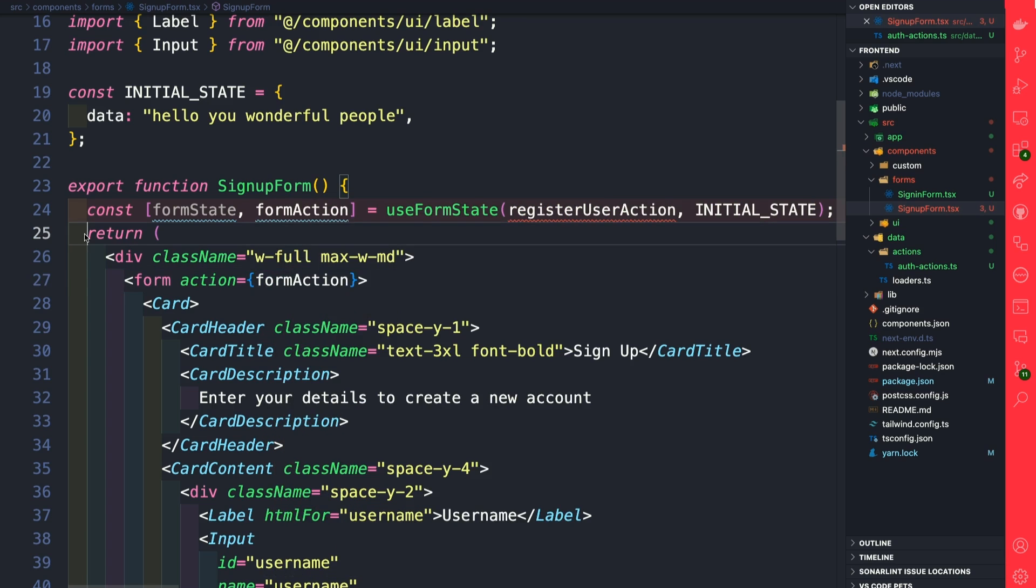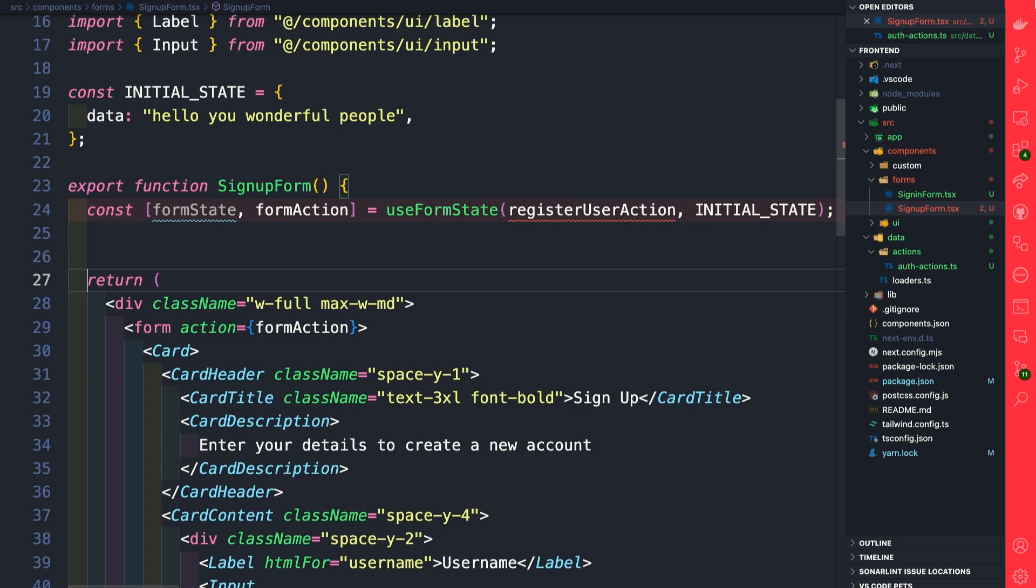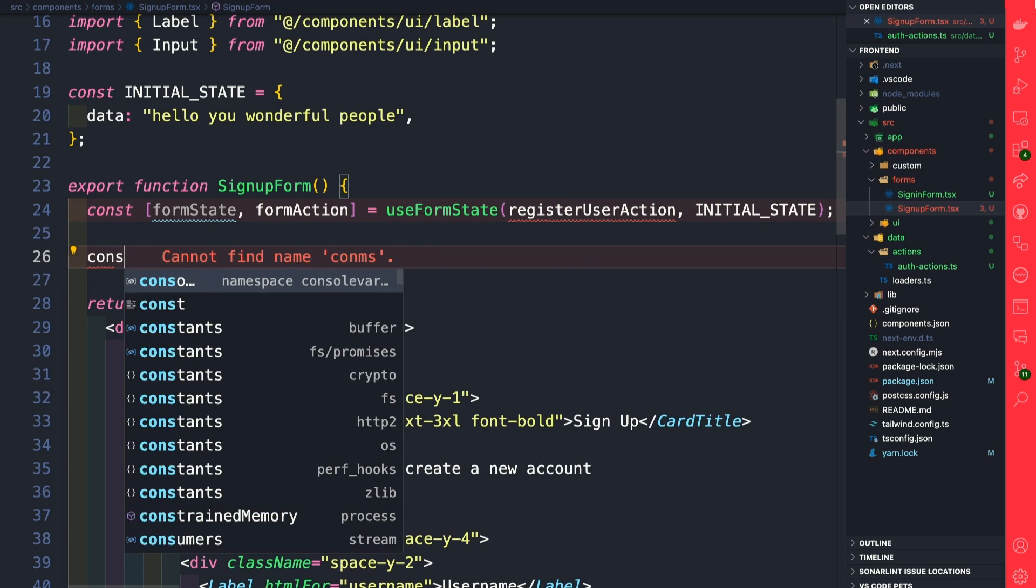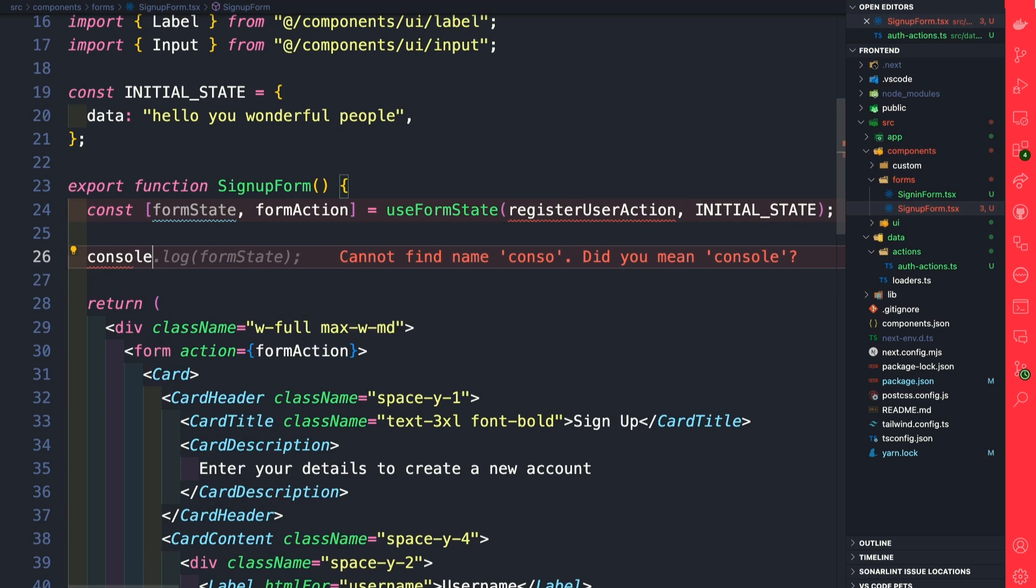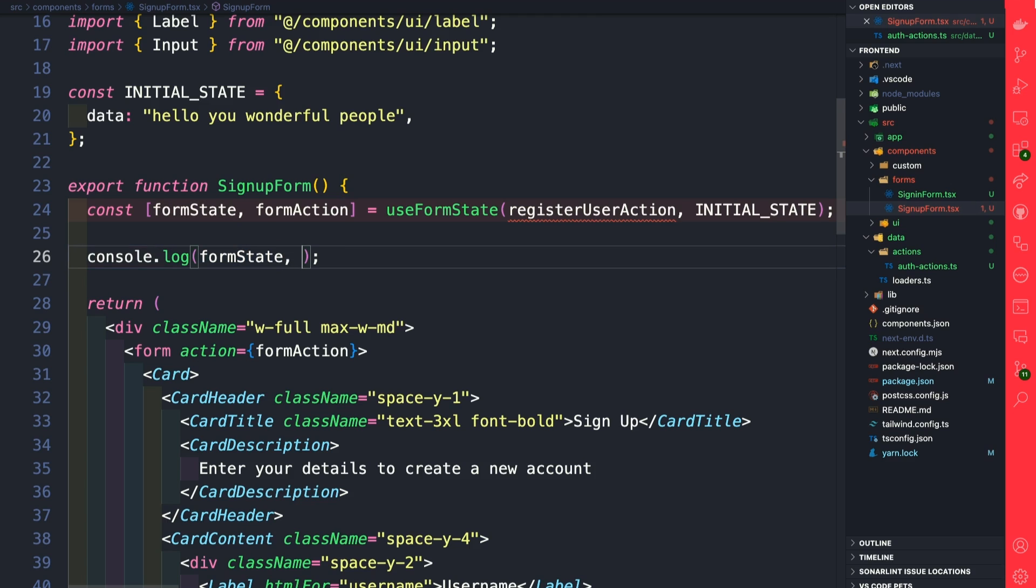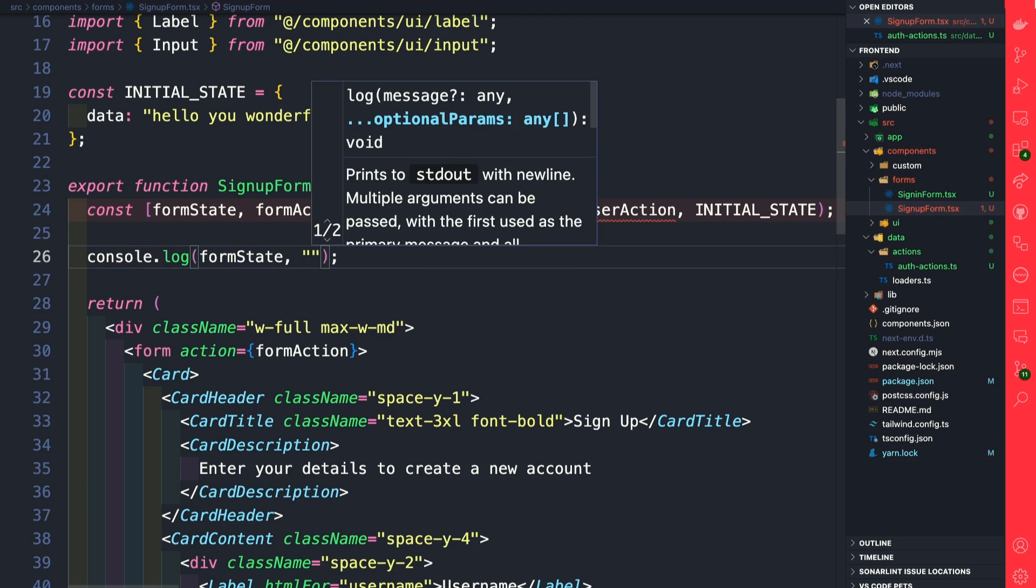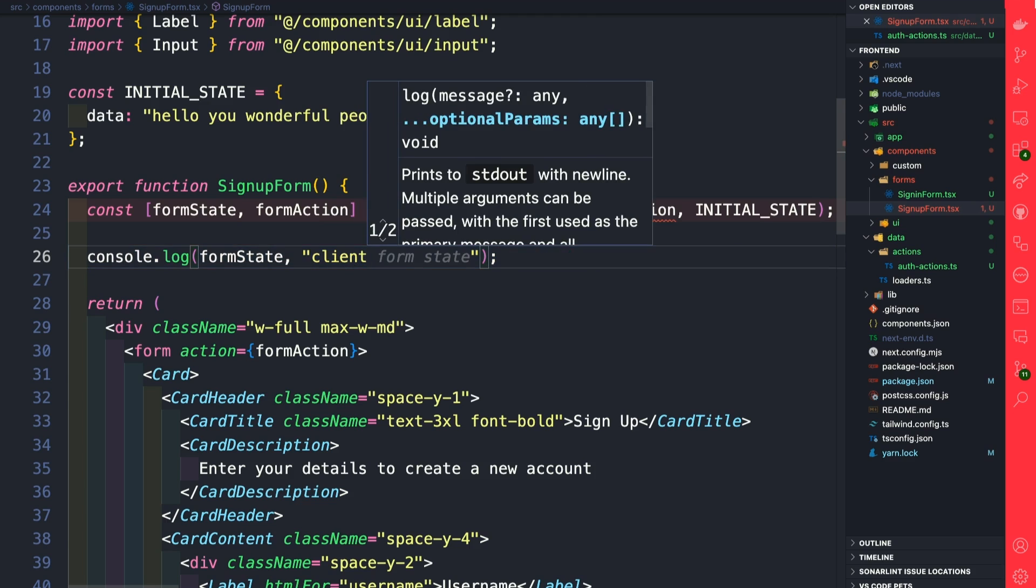Now we're going to replace the action attribute here in our form with our formAction, and we're going to add a console.log here: console.log formState, and we're going to say it's going to come from the client. Perfect.